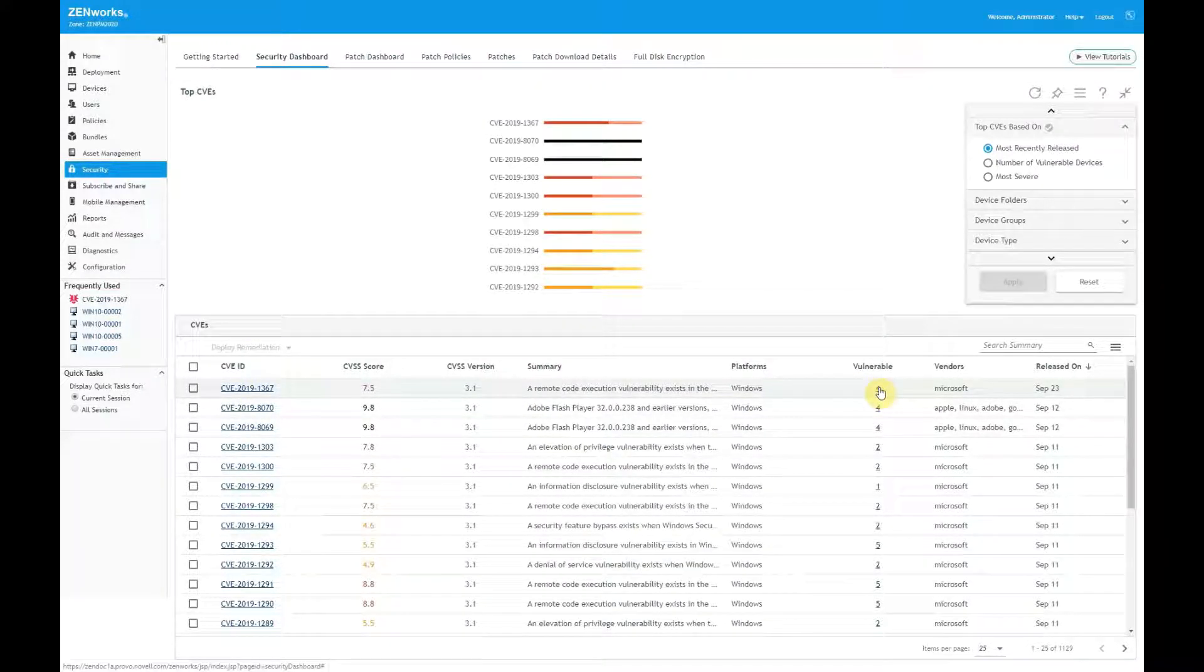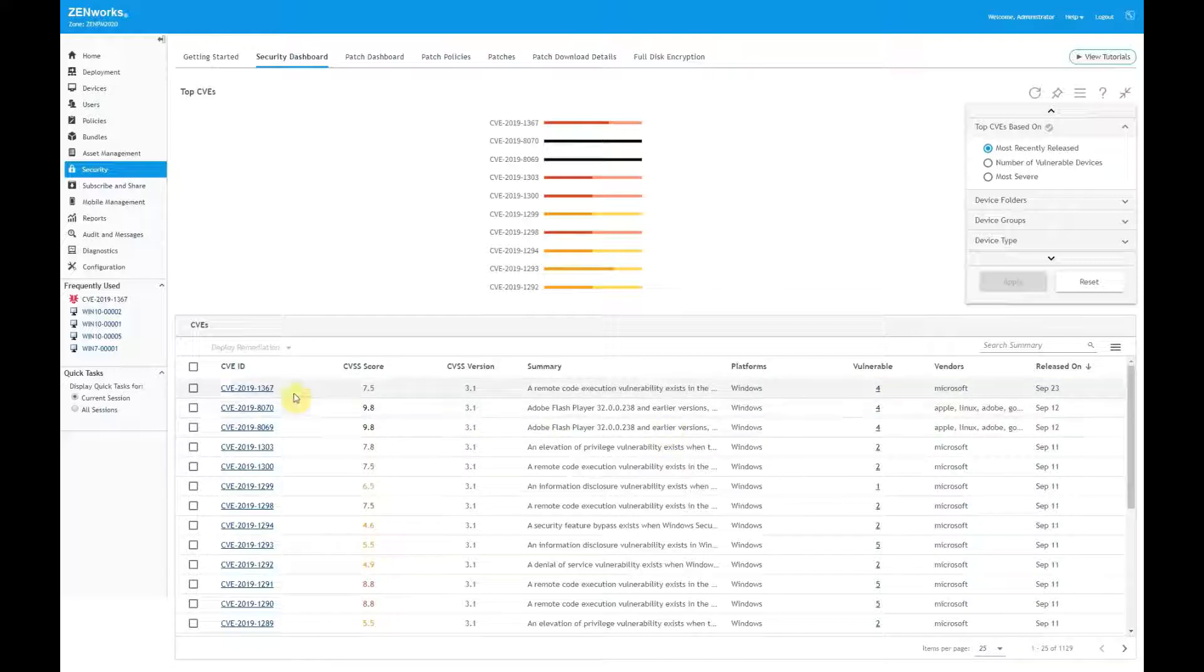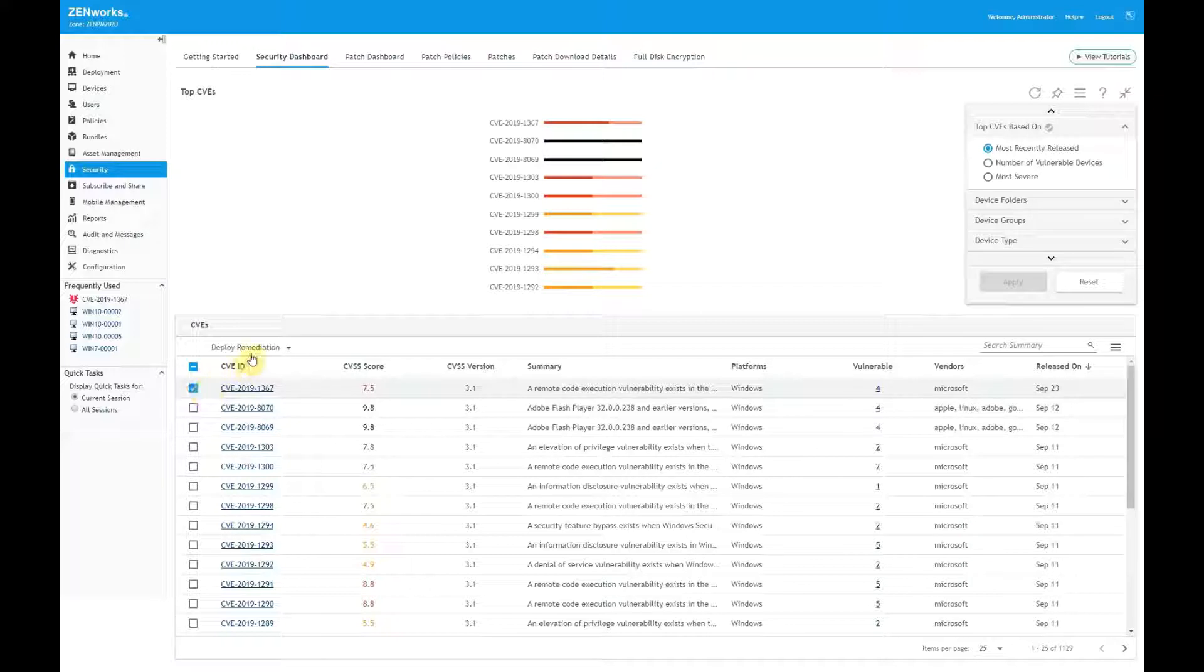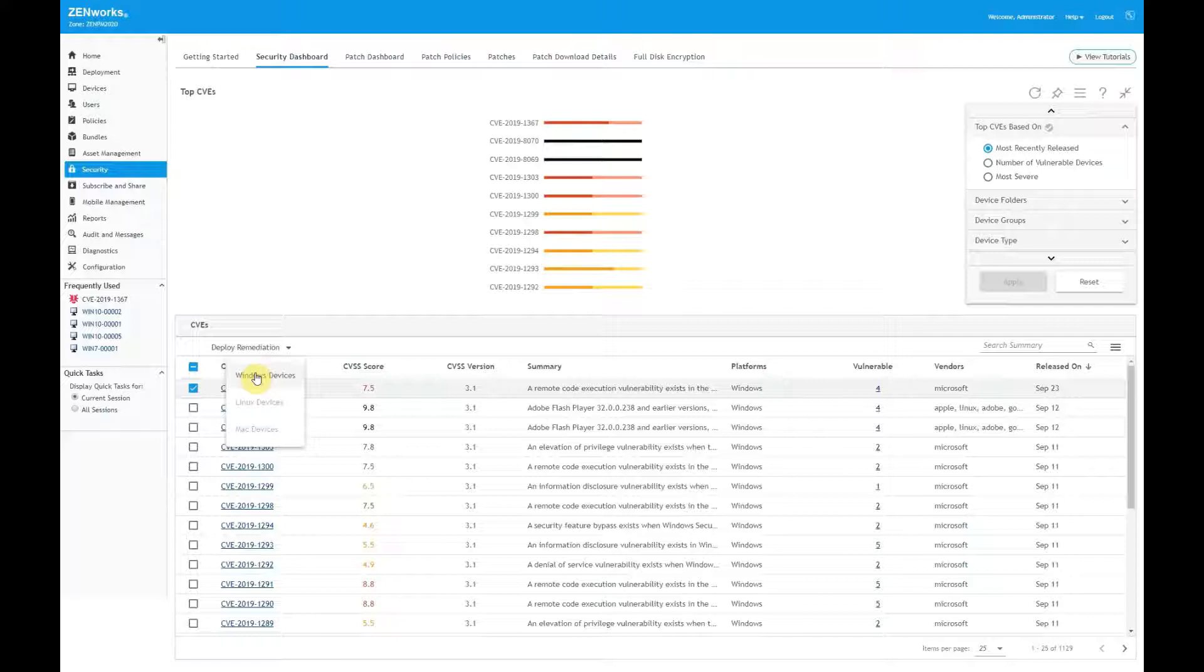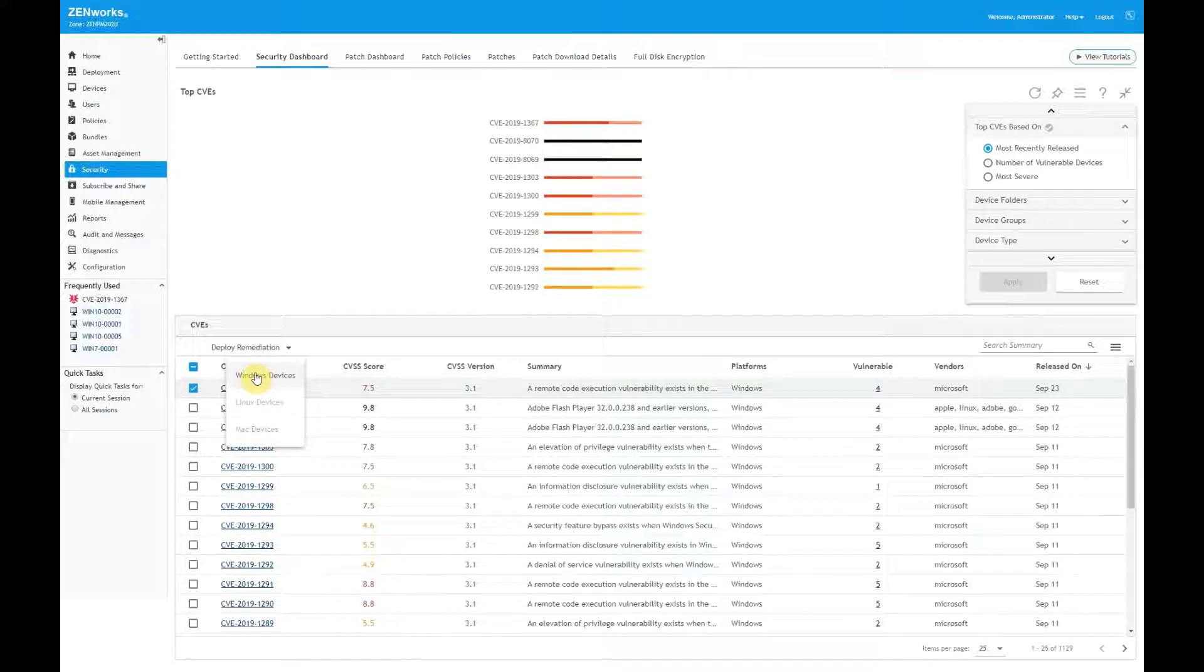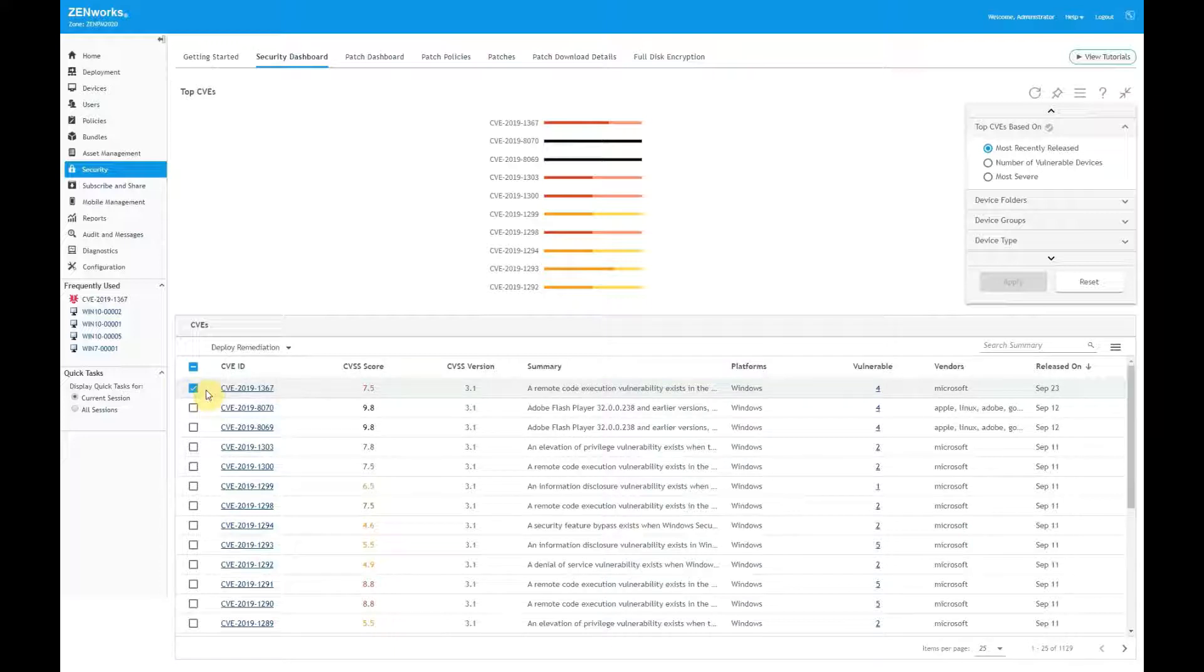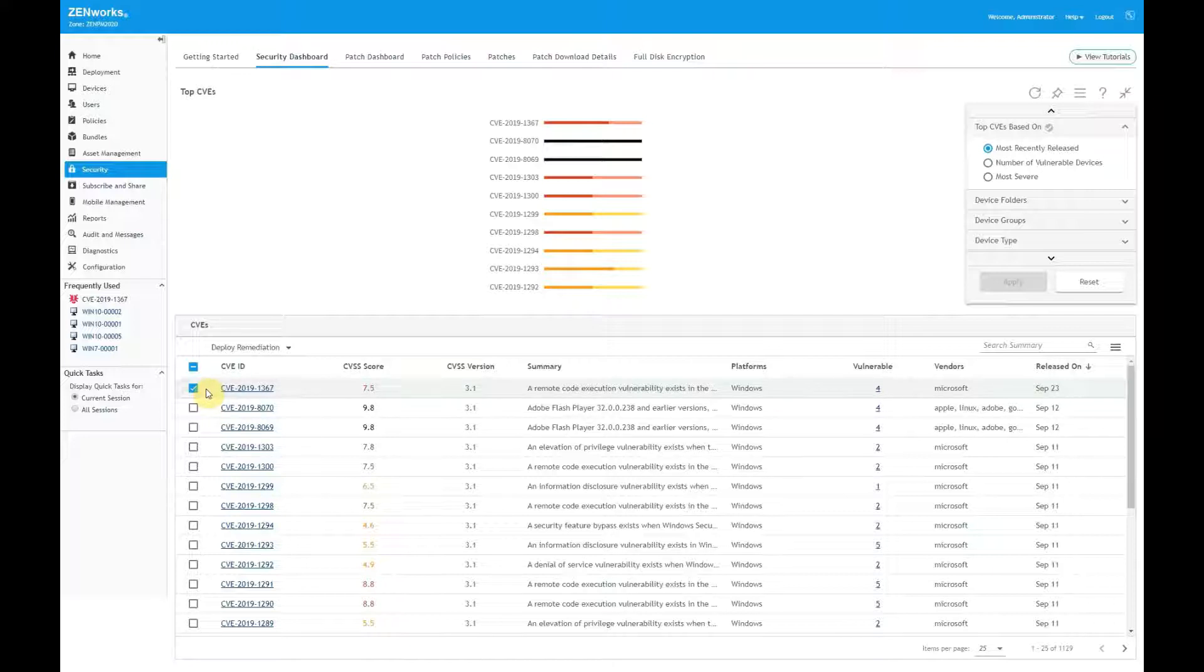To easily address this vulnerability on all devices, I can select the CVE, click Deploy Remediation, and select Windows Devices. ZENworks automatically downloads the patches required to remediate the devices and installs them on the schedule I define, either immediately or at a later date. Each device receives only the patches required to remediate it. That's an easy way to remediate the vulnerability on all impacted devices. But I might not want to remediate all devices at one time.